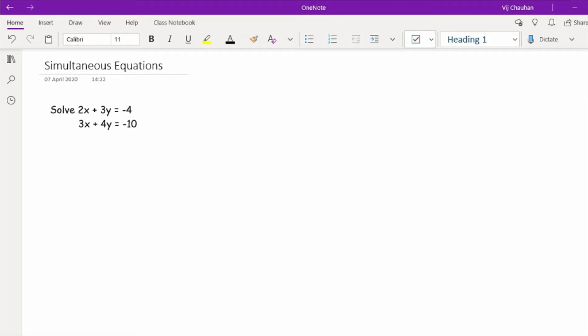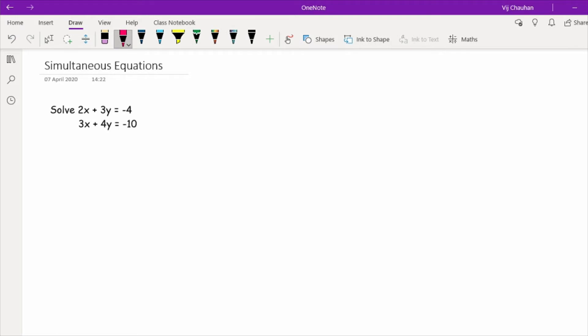Let's take a quick refresh on simple simultaneous equations. We have two linear equations — a linear equation being where you've got a single x and a single y. We're going to use the elimination method. We've got different quantities of x and y in both equations, and our aim is to get the same quantity of each variable so we can work out the difference.